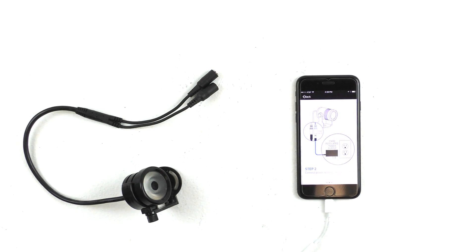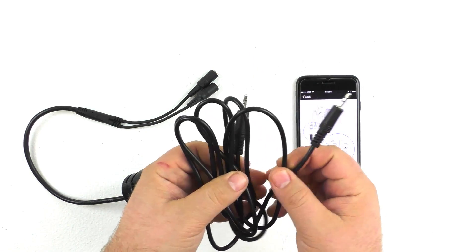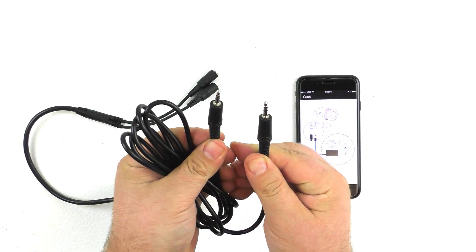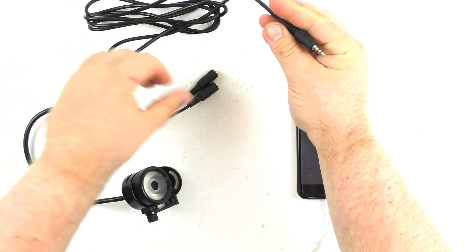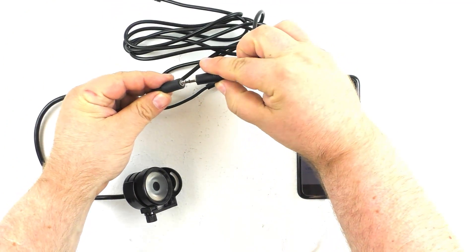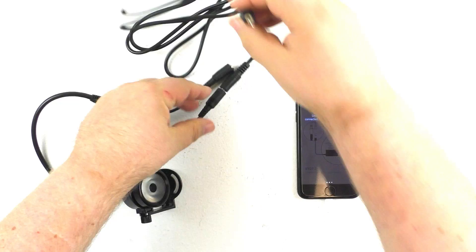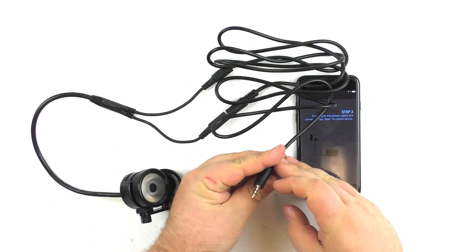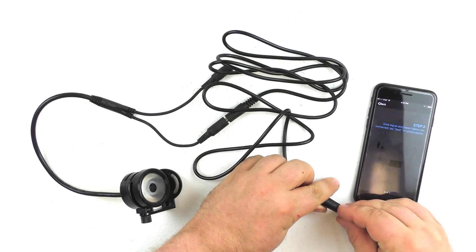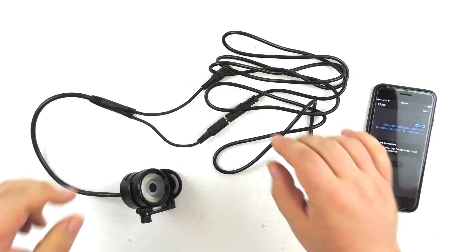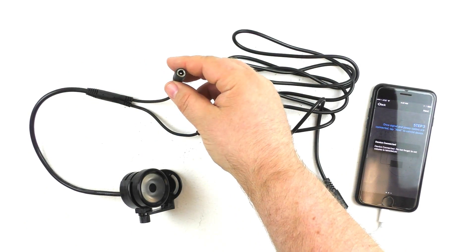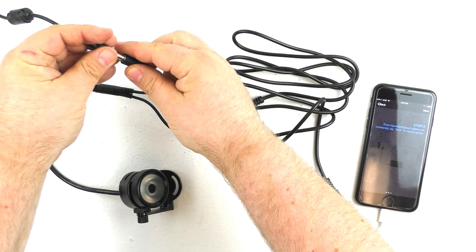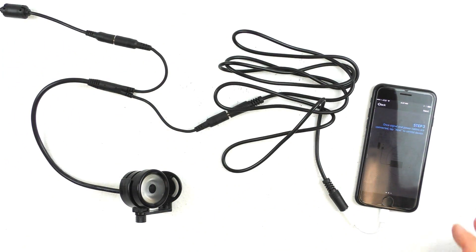What we will need to do this is a standard eighth-inch, male-to-male audio cable. And what we're going to do first is connect one end of the cable to the fixture, and the other end to the phone. Then we're going to take 12 volt power and apply it to the light. Then we'll hit Next.